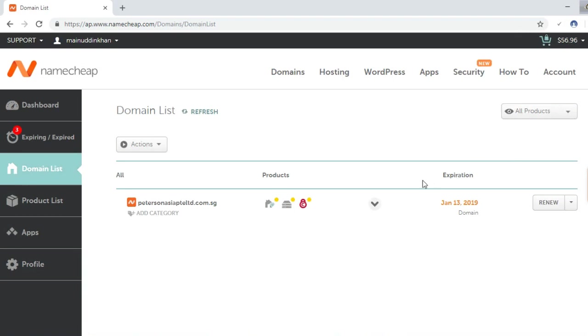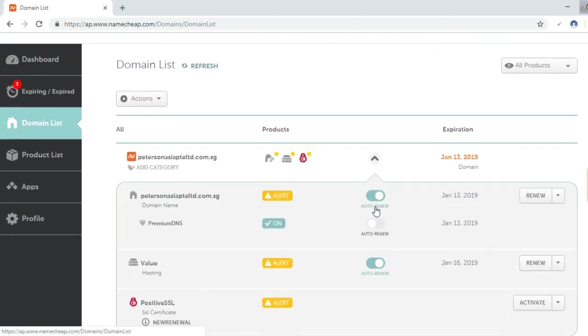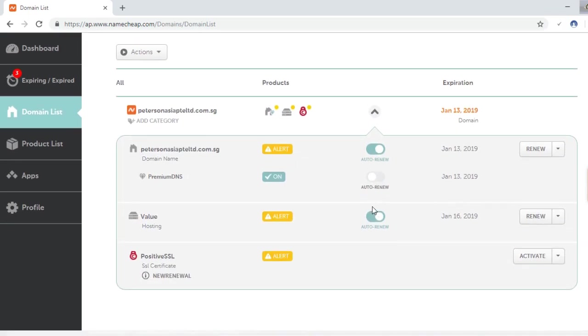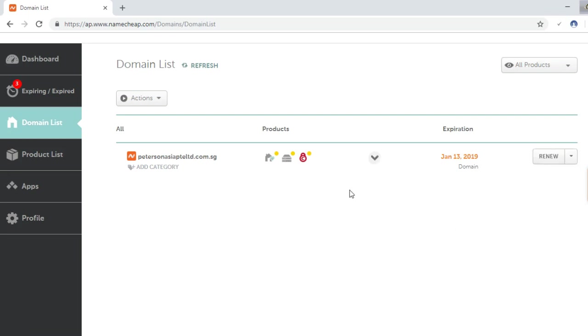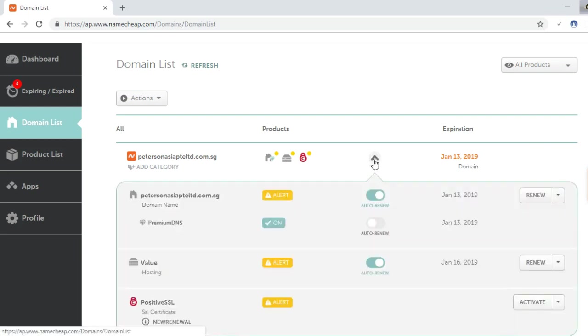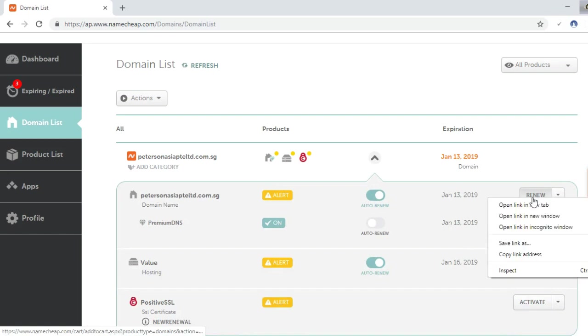Then we will see an arrow icon here and you have to click on that icon. We can see here that is the domain name. I will click here to renew and will open it in a new tab.